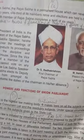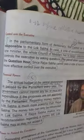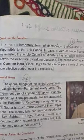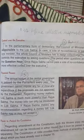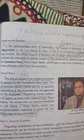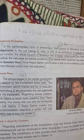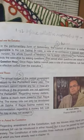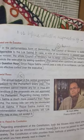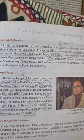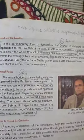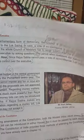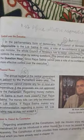Now the second power of Union Parliament: control over the executive. As we have discussed earlier, the second organ of Union Government is the executive, and under the executive, the Prime Minister and the Council of Ministers implement the law. In the parliamentary form of democracy, the Council of Ministers is collectively responsible to the Lok Sabha. In case a vote of non-confidence is passed against any one minister, the whole Council of Ministers has to resign collectively.